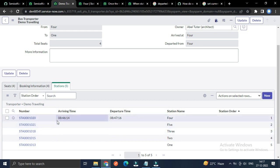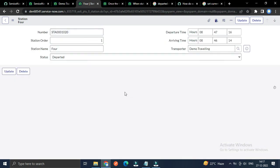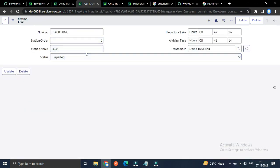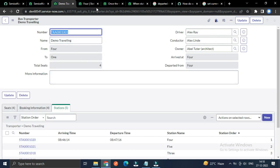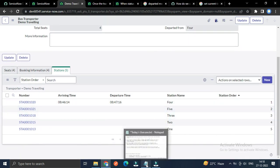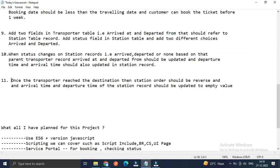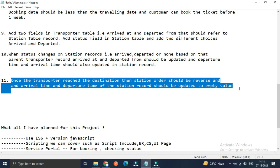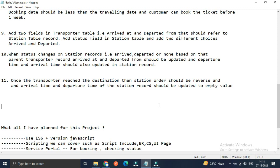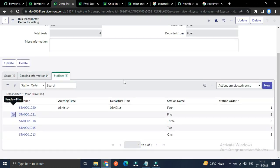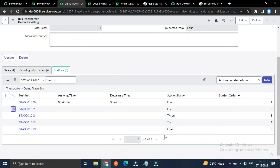Now we have to jump to the next station. From station four we leave our transporter and move to station five. Let's close this and look at the next use case: once the transporter reaches the destination, the station order should be reversed and the arrival time and departure time of the station records should be updated to empty values.